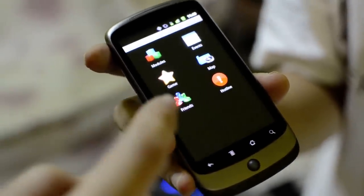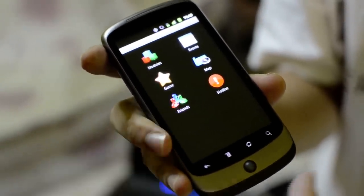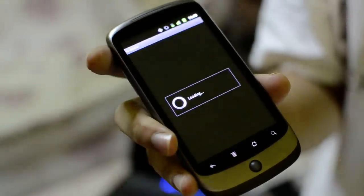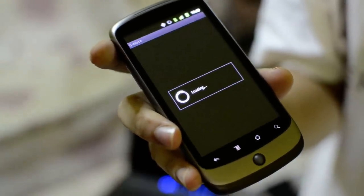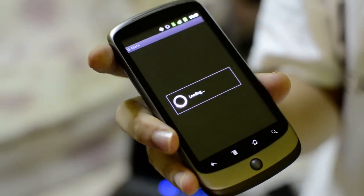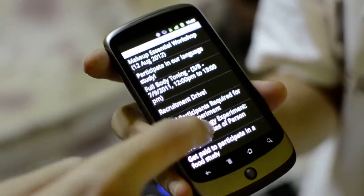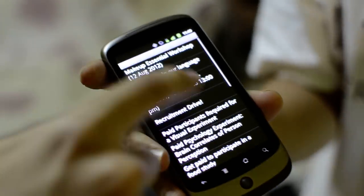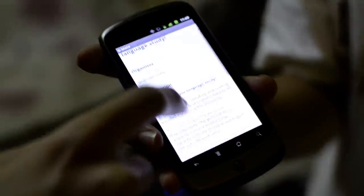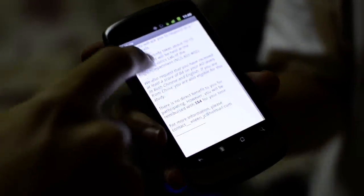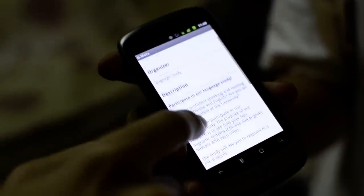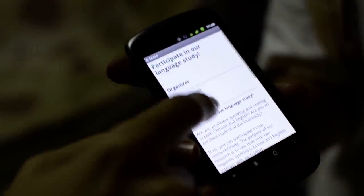The users can also access the latest events that NUS has. The user can click inside and view the description of the event, when the event is, and what's organized and all that.